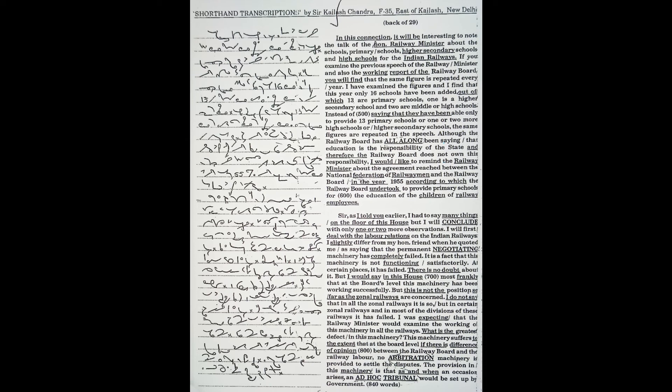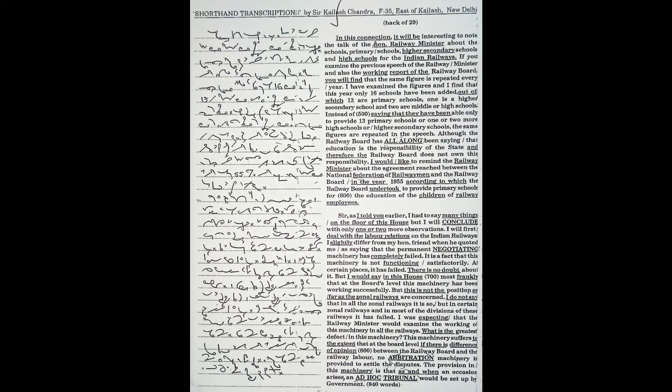I slightly differ from my honourable friend when he quoted me as saying that the permanent negotiating machinery has completely failed. It is a fact that this machinery is not functioning satisfactorily. At certain places it has failed, there is no doubt, but I would say most frankly that at the board's level this machinery has been working successfully.